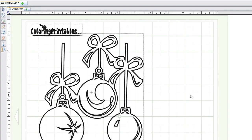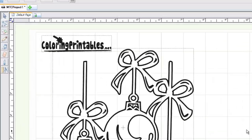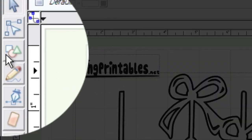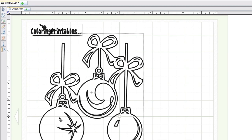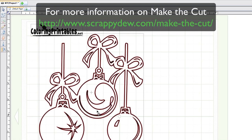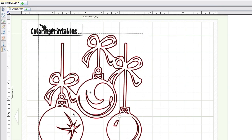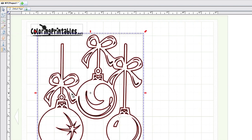I'm in the Make the Cut software version 4.0, and in this tutorial we're going to use some of the node editing tools included in 4.0 to separate these three bulbs into three individual piercings. Right now it is one set and there's no way to separate it because there are open spaces. We're going to use the slice tool and the eraser tool to manipulate this so that we can get three separate files.